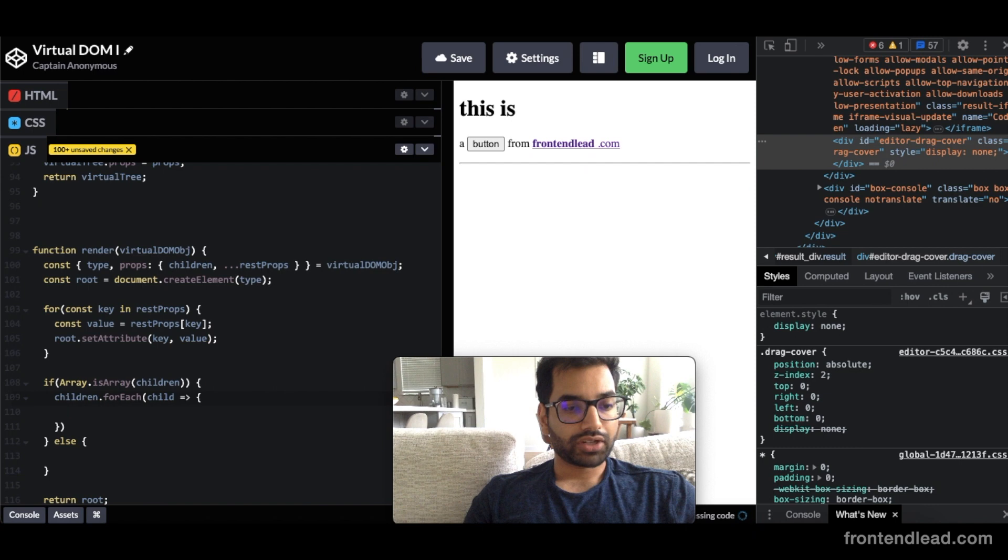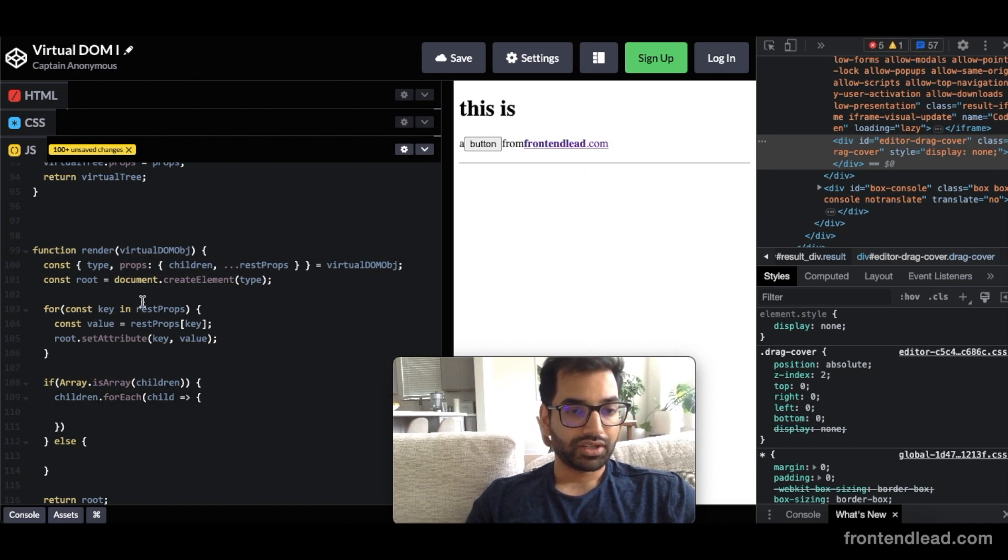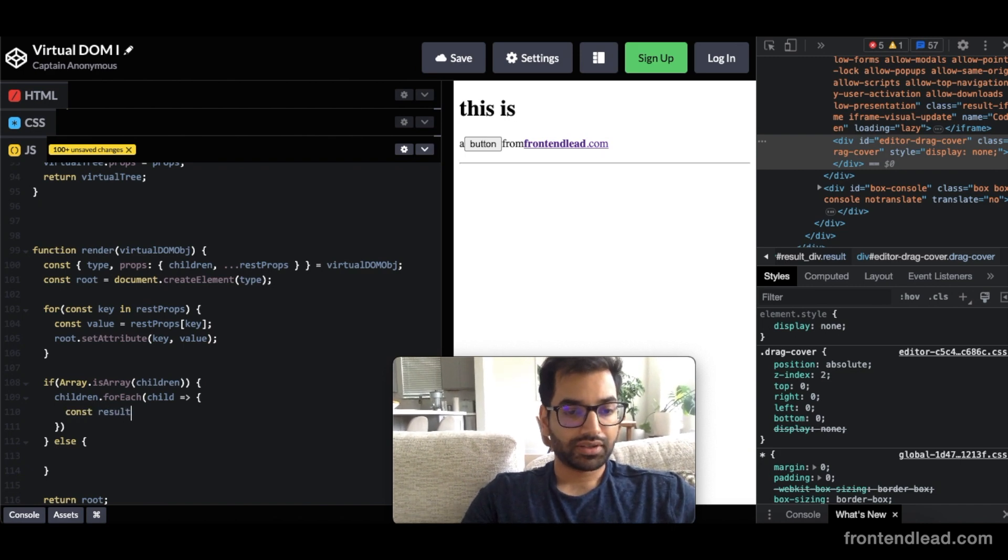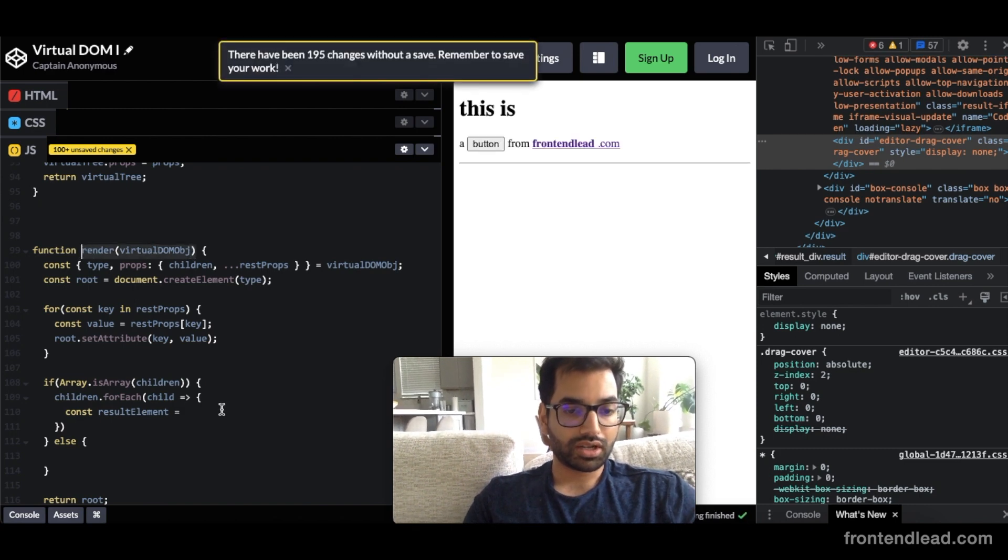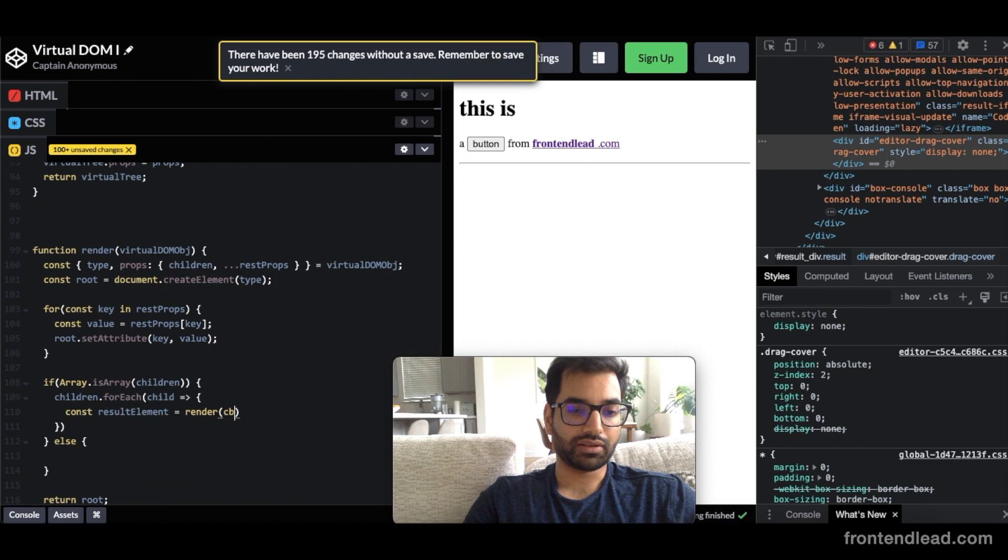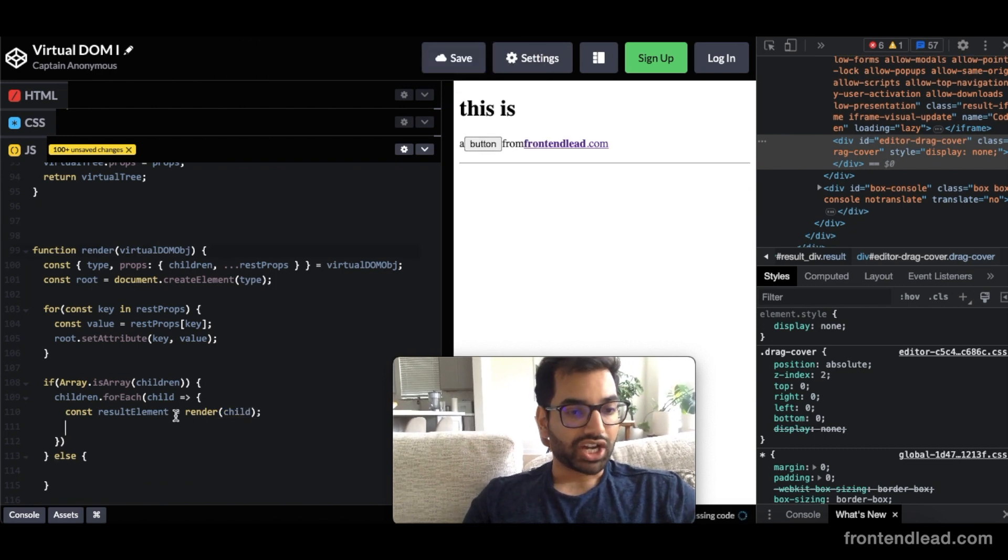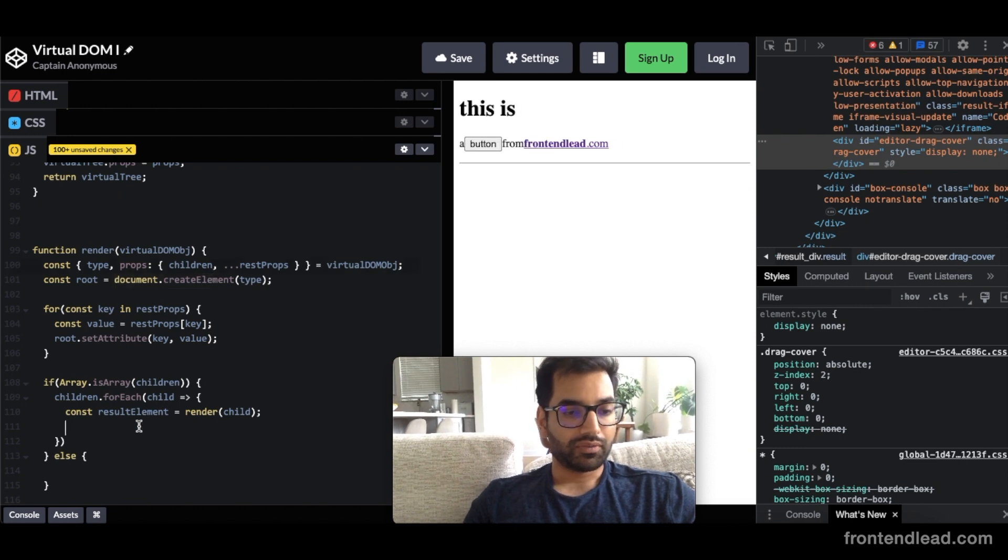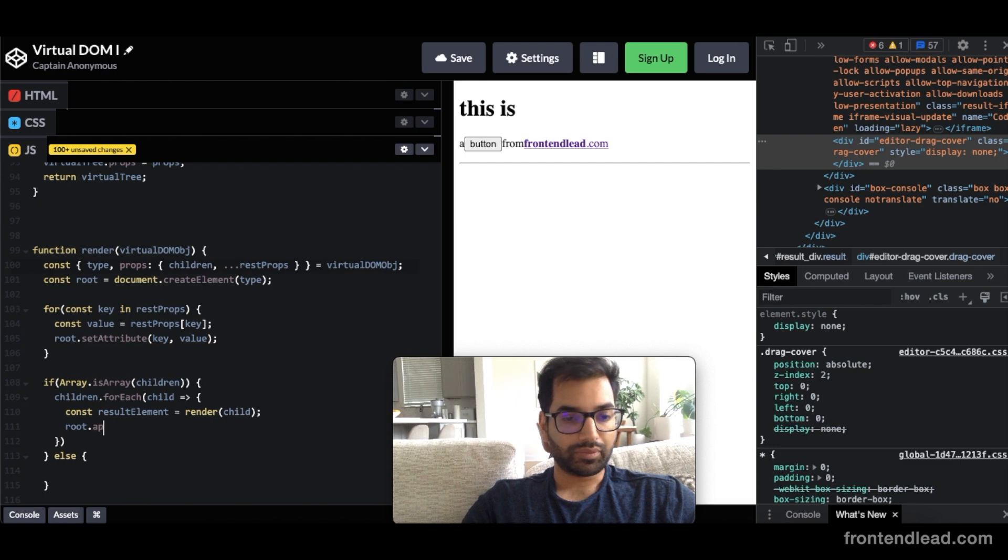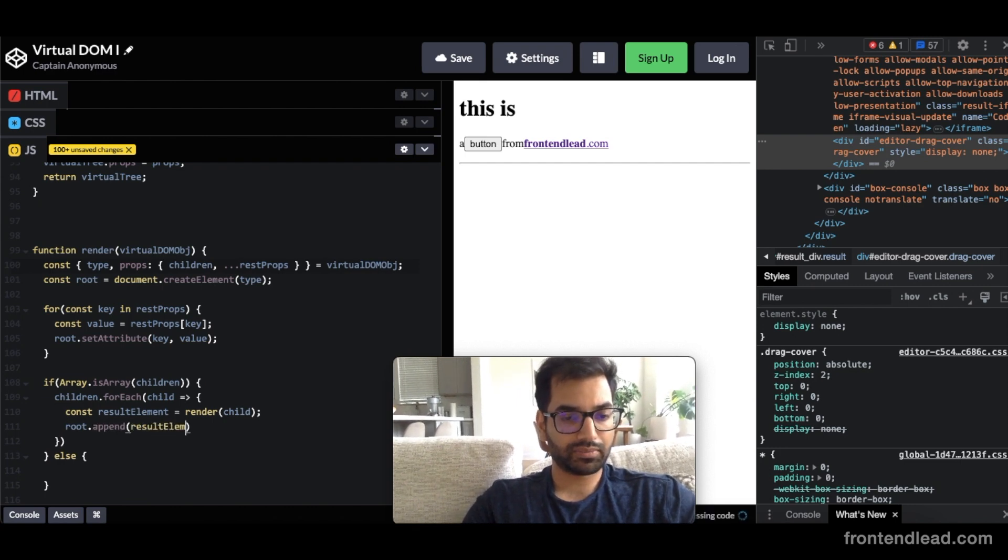Now that we have the child, we want to recursively go through our render function and create the element itself. So we'll say const resultElement equals to render virtualDOM, except not virtualDOM. And we'll be passing in a child here directly. Now that we have the child element created, we will append it to our root. So we'll say root.append resultElement.